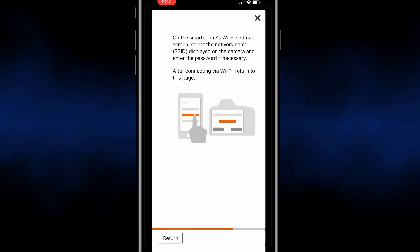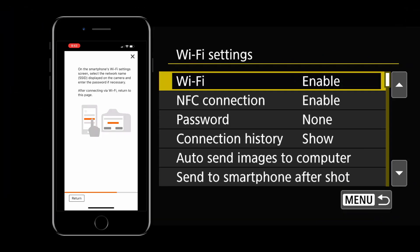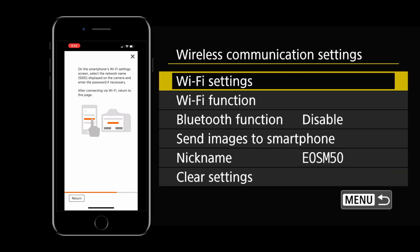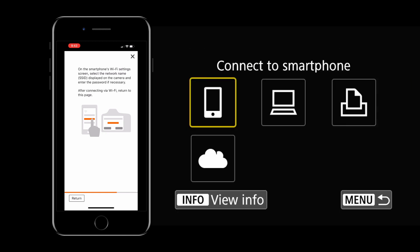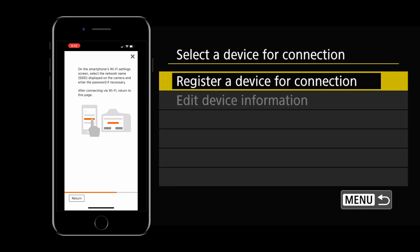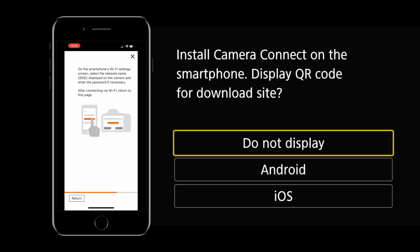So at this point we're going to connect the smartphone to the Canon M50. So back to the M50 in the menu we want to select Wi-Fi functions once again. Select the smartphone and register a device for connection. But this time we're going to click do not display.